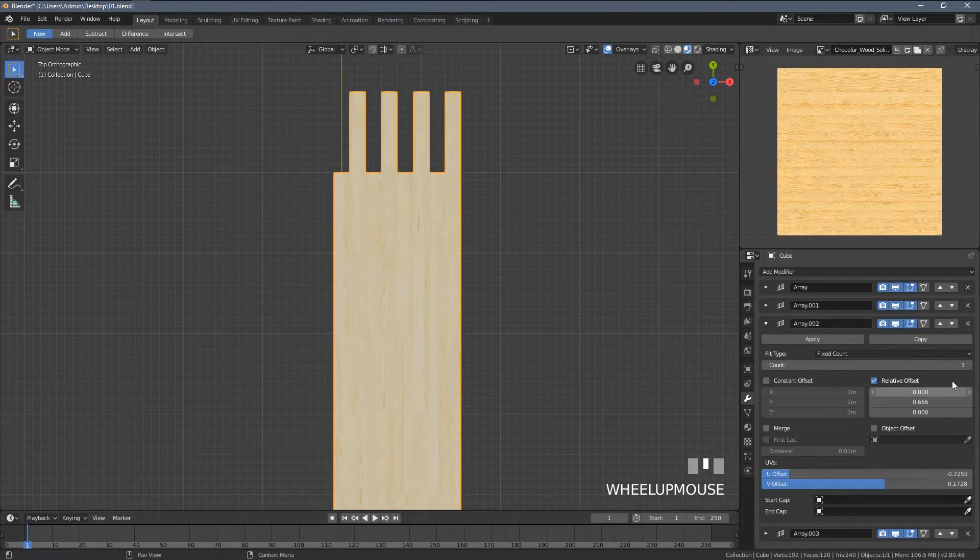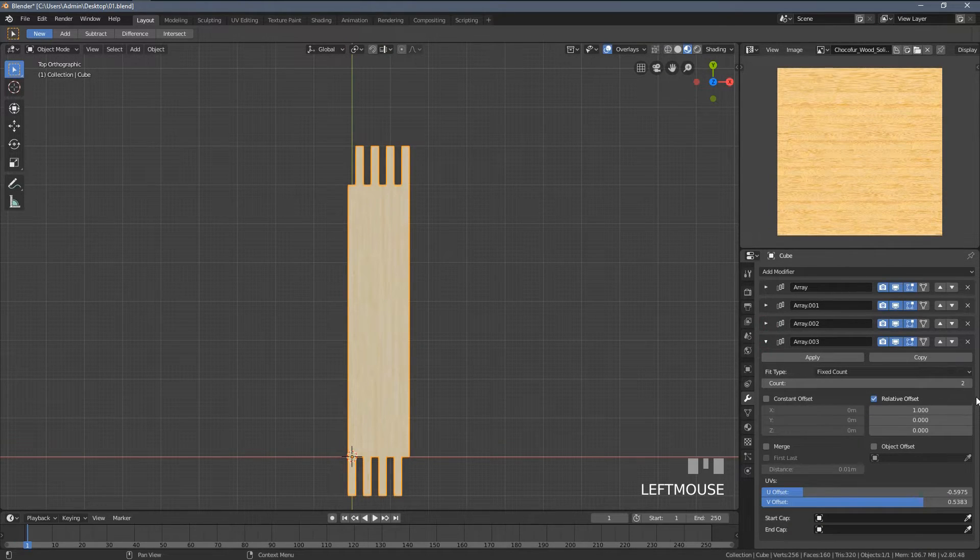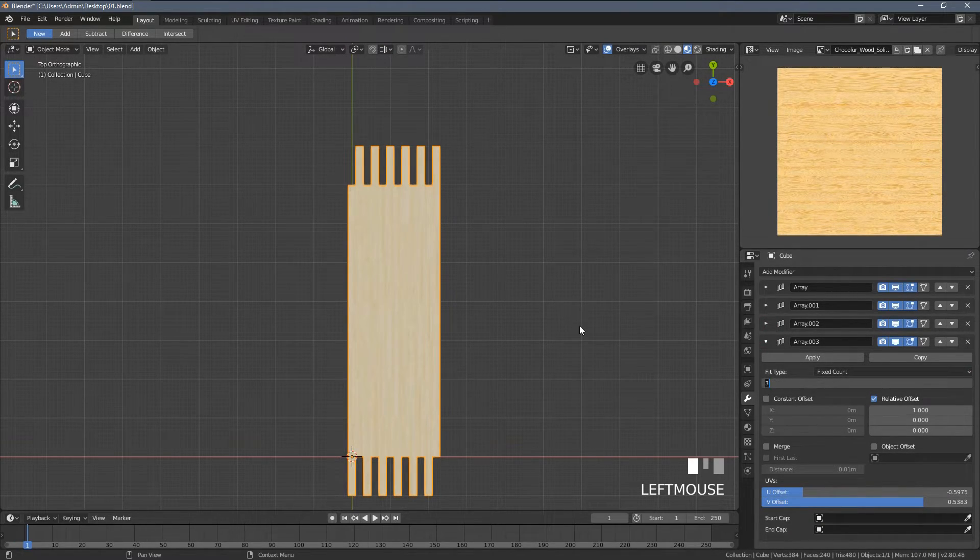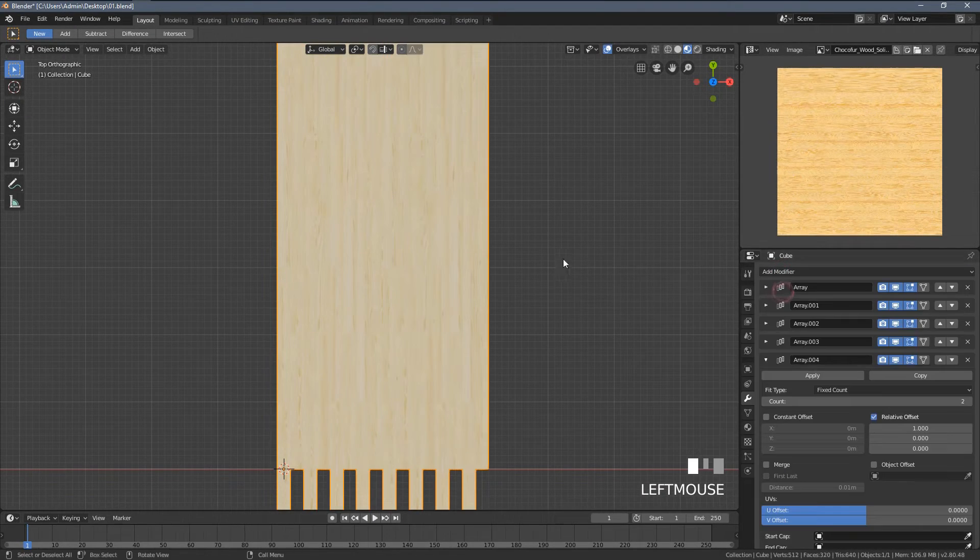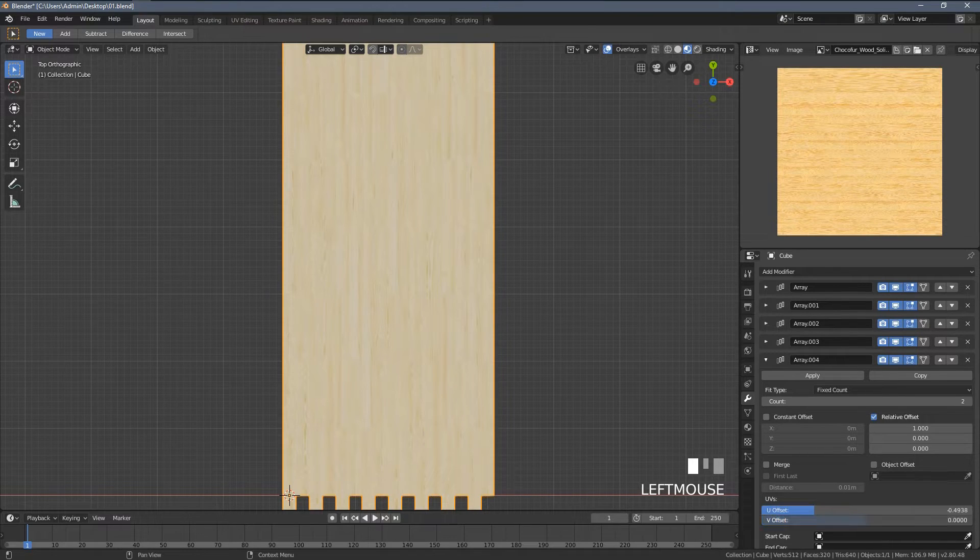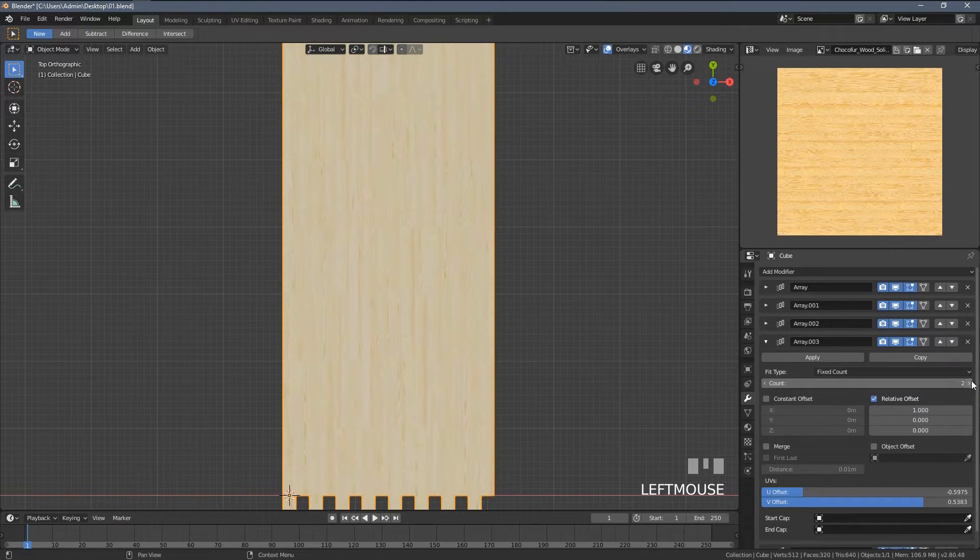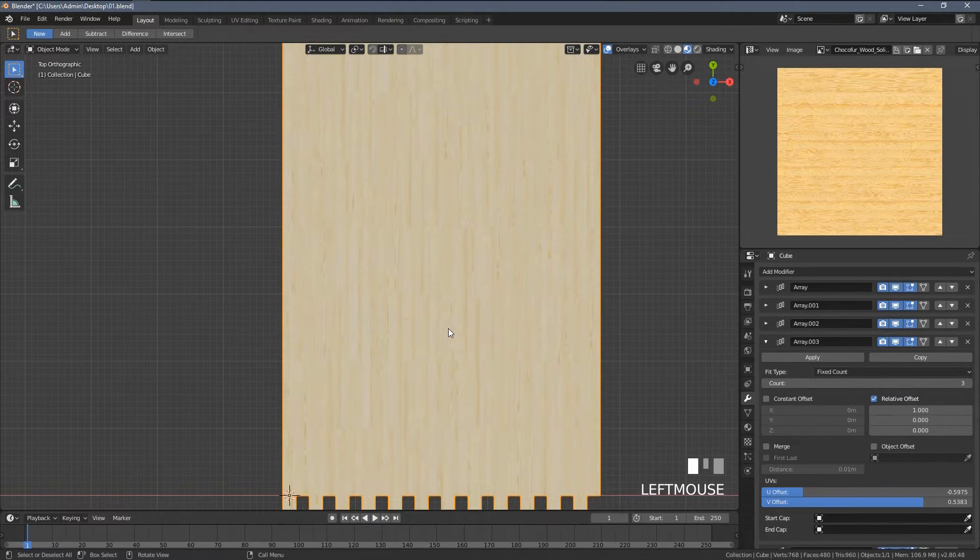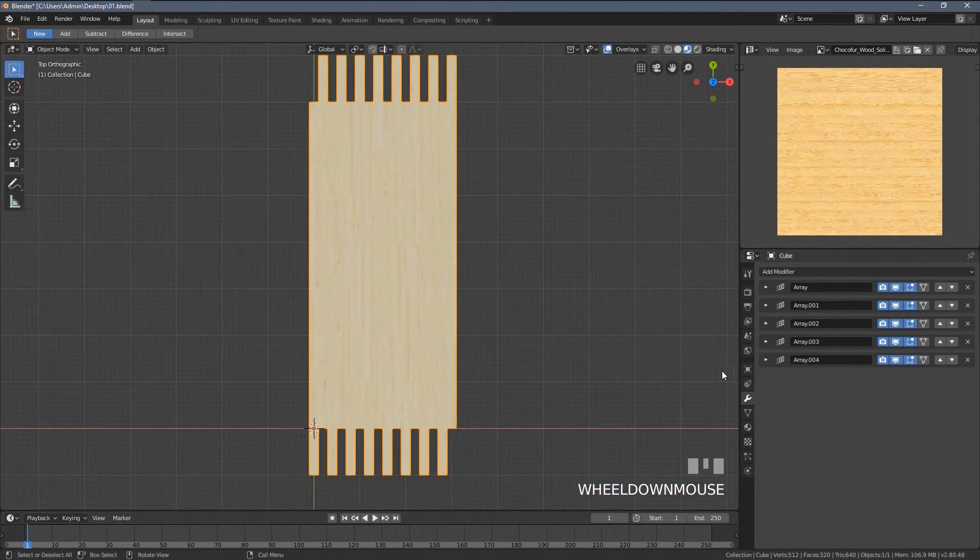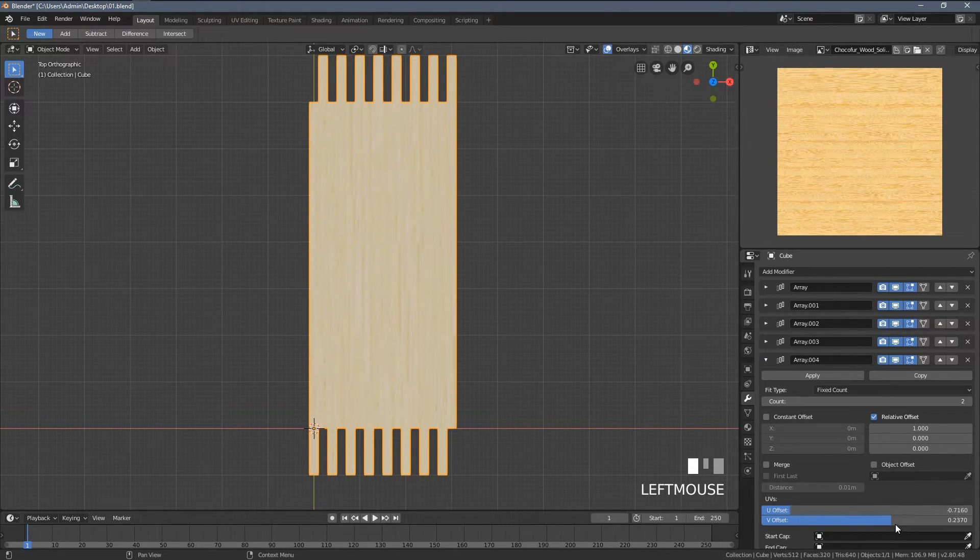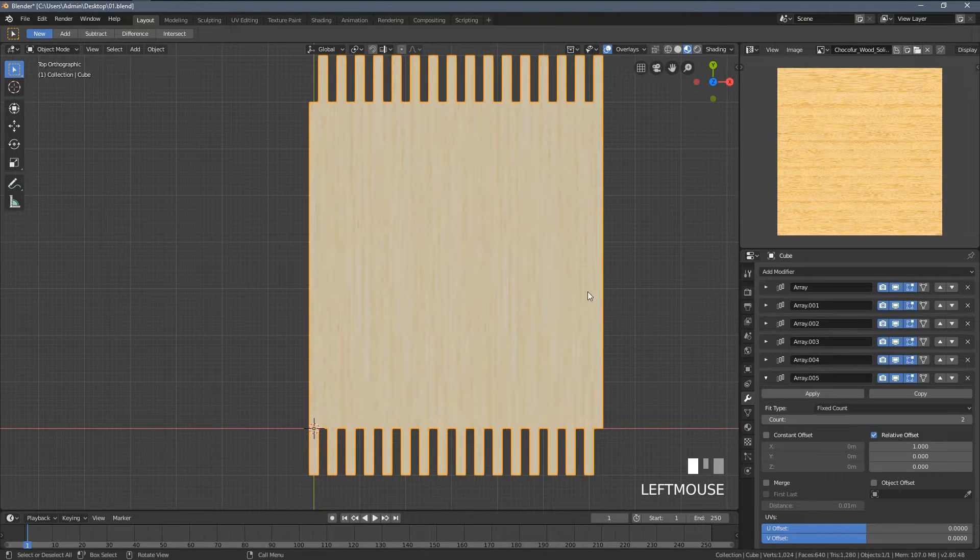I'm gonna add another array modifier. Now you can see if I would like to add another segment of planks forward, I can just open this modifier, this array one, and increase the count. Here I will add another array modifier, and the reason I'm doing that is because when I change the UV offset, it's always changing within the new copies.